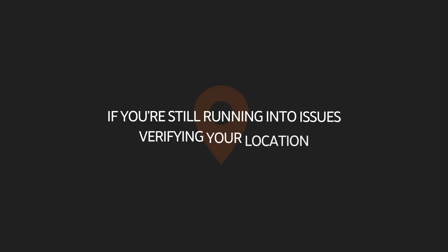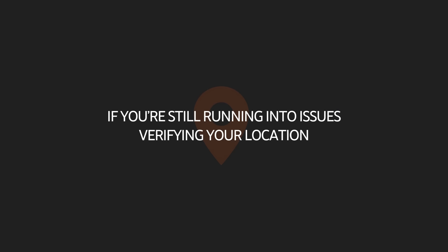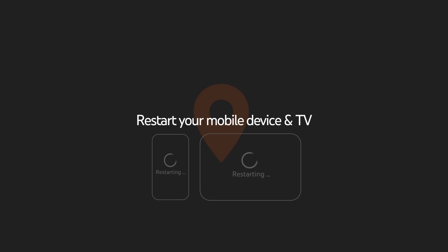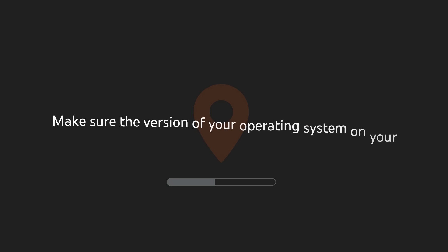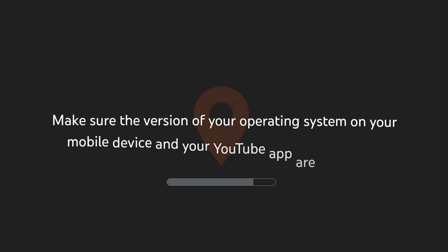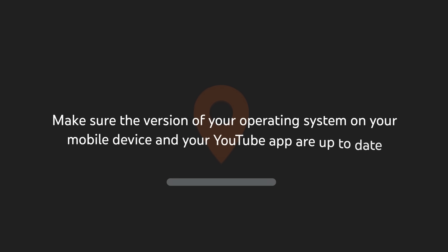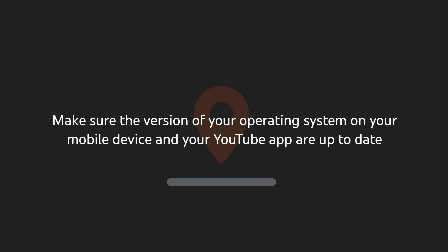If you're still running into issues verifying your location, we recommend you try the following. Restart your mobile device and TV. Make sure the version of your operating system on your mobile device and your YouTube app are up to date. If they're not, update both of these before retrying the steps.